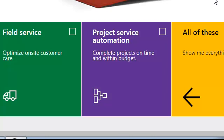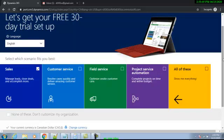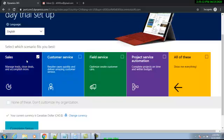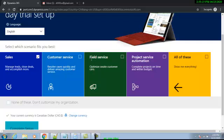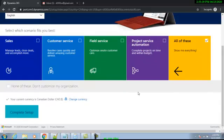I love this screen when I see it — I start thinking I'm done! But we are not done yet. Over here we have to select apps, or you can say modules — which module or app you want in your Dynamics 365 environment. Since we are doing this for learning purposes on the trial version, I'll select all the apps, and then I'll click Complete Setup.